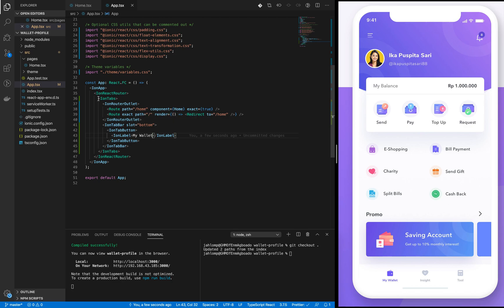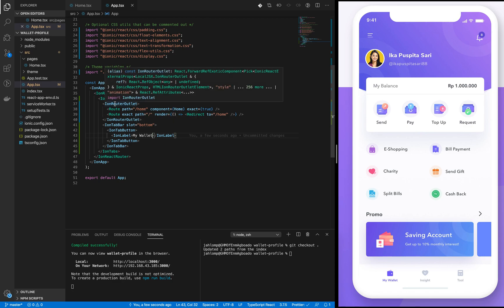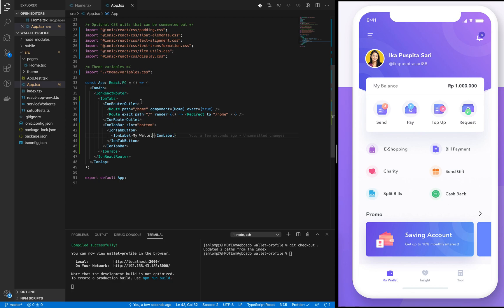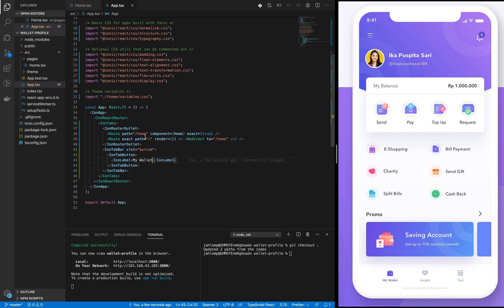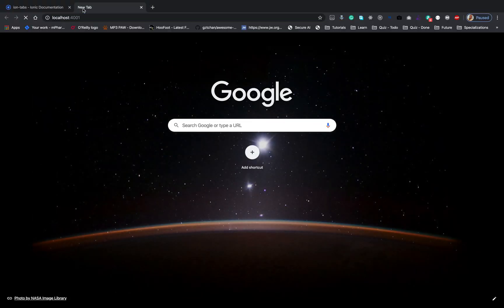Now we have the ion-tabs which has the outlet and the tab bar as children. The outlet will be where our pages will be rendered. Currently we have one home page and this redirects here. We have our tab bar which houses the buttons and here we have just one ion-tab button with this label.